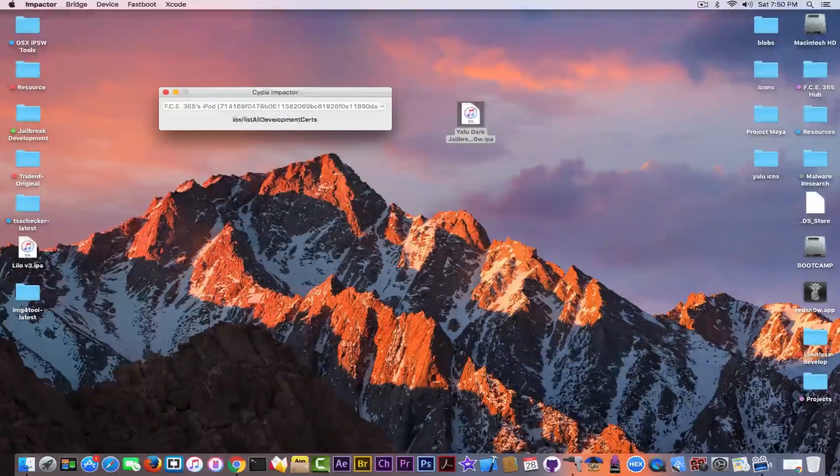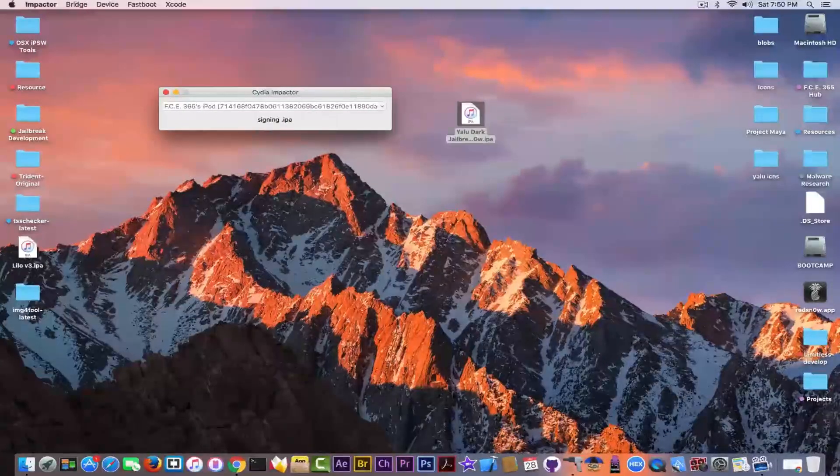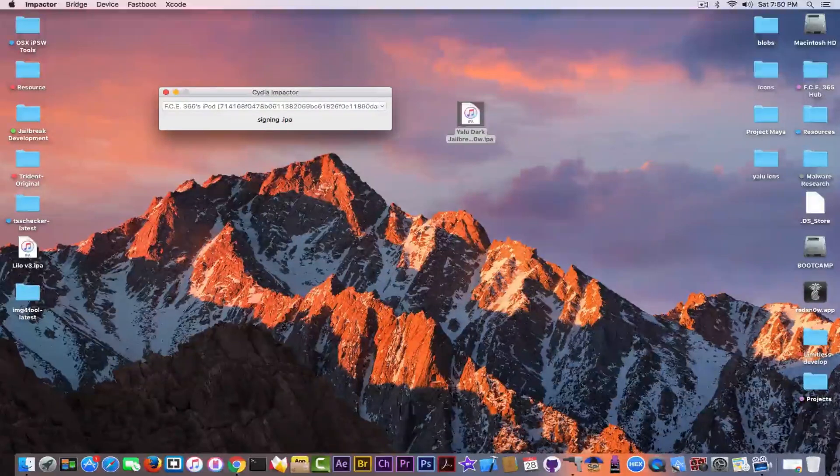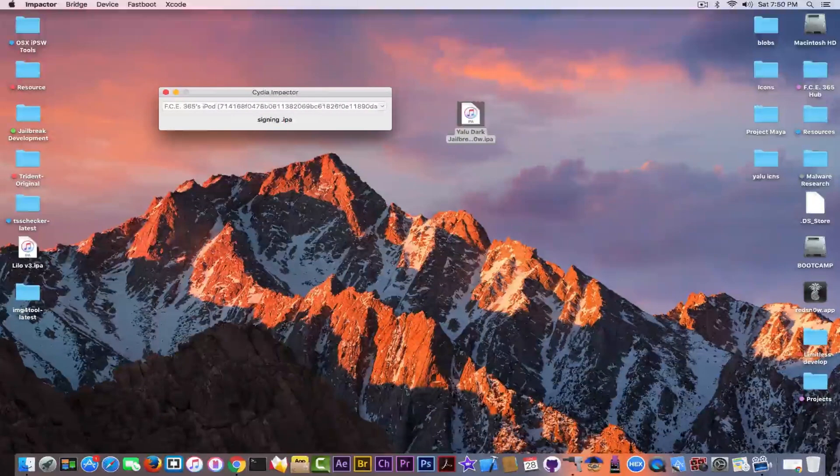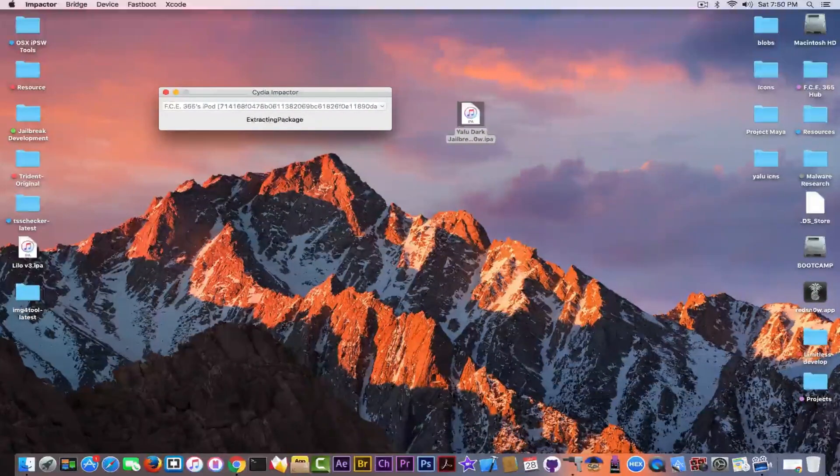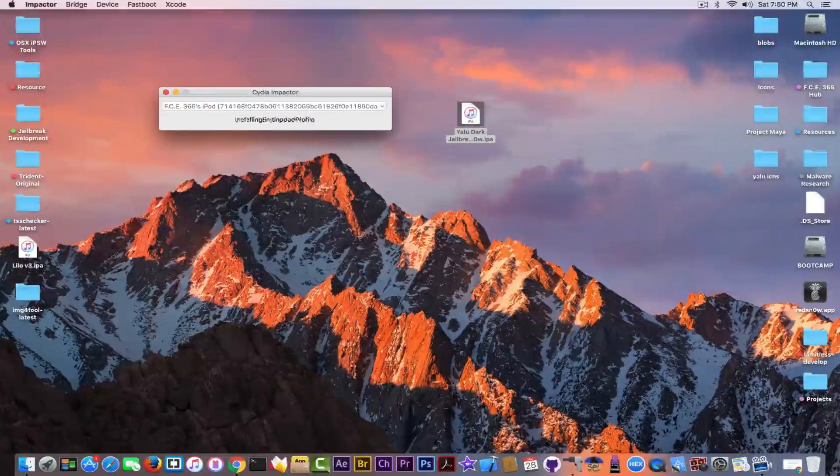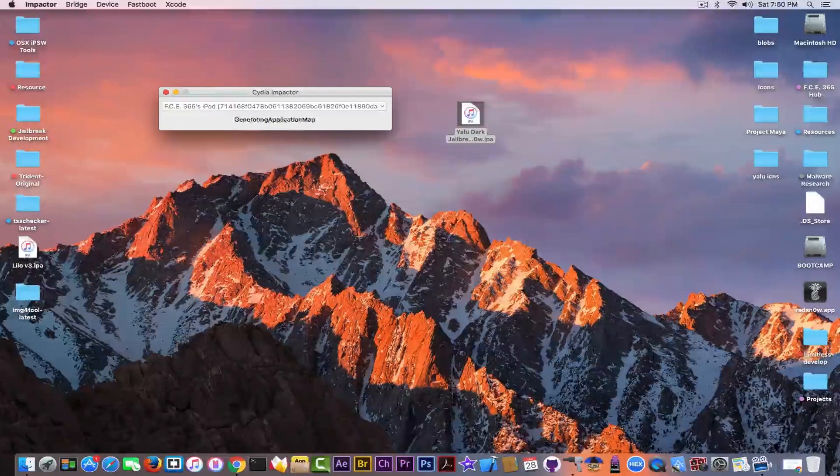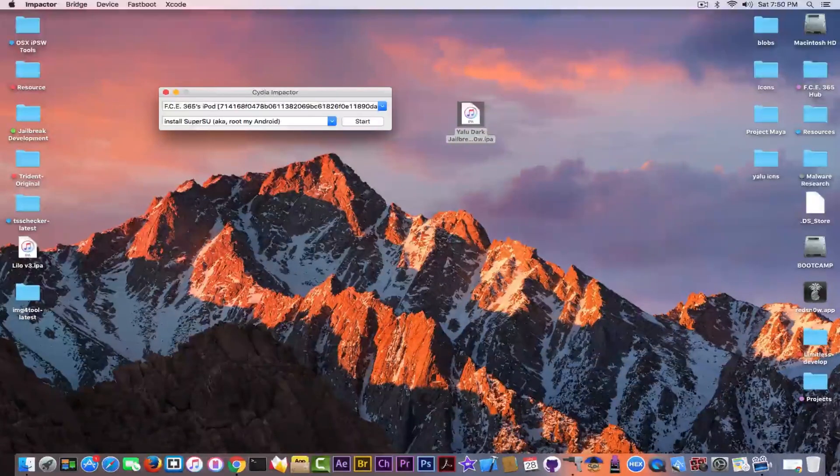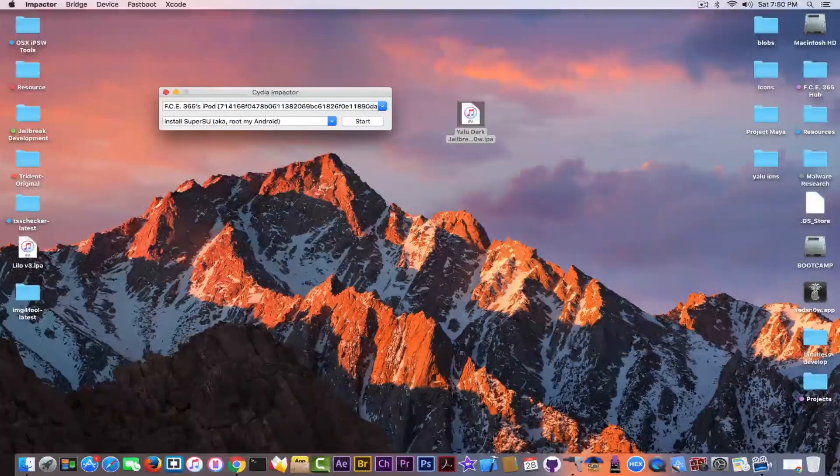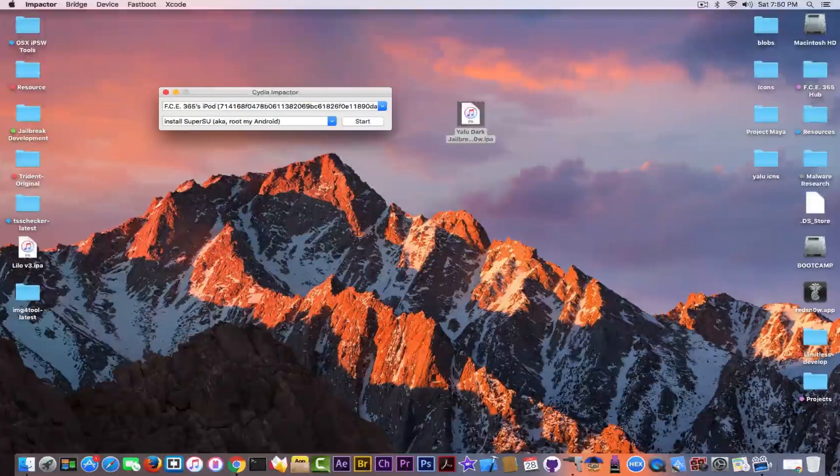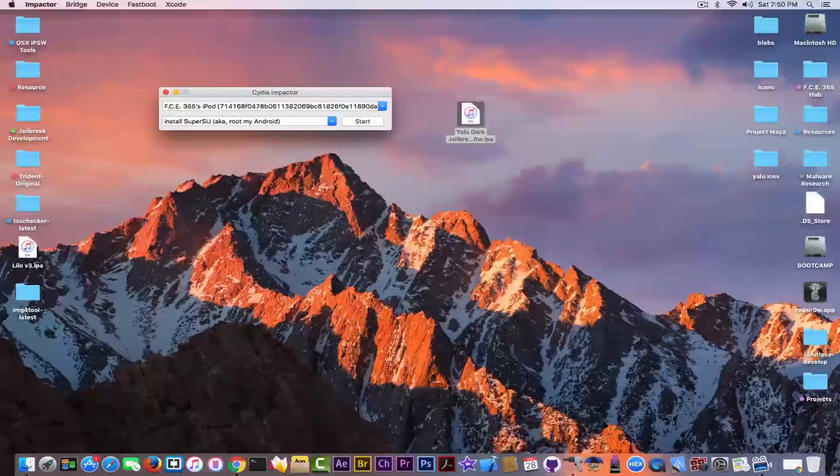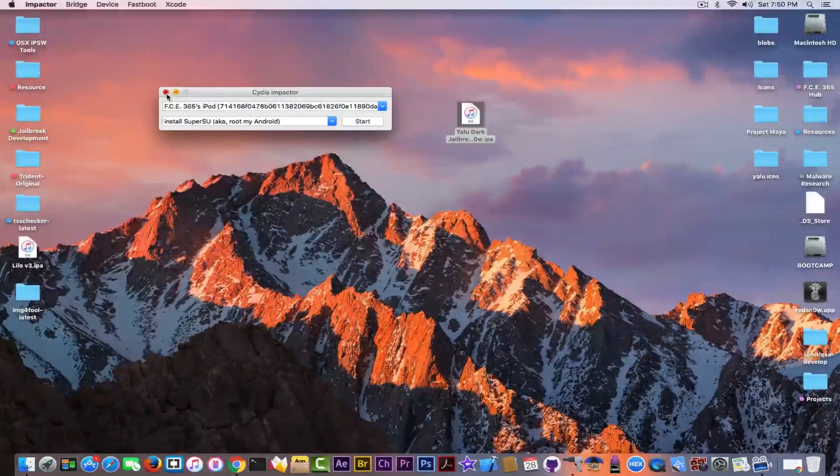This is not the official Yalu jailbreak. Yalu Dark is actually my own version of Yalu, it's a modified version. If you want to get the official Yalu, unfortunately the IPA doesn't support the iPhone 5S and the iPhone 6 for the moment. Probably will be updated, but the project supports it.